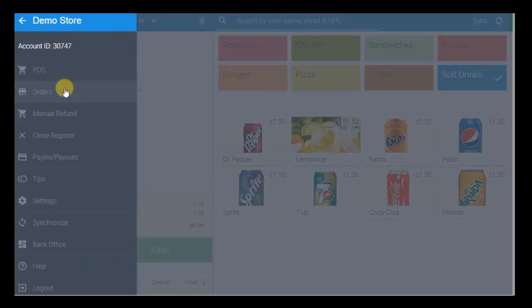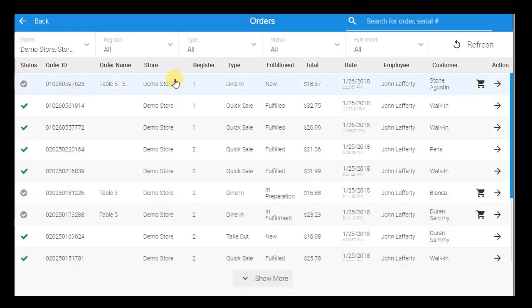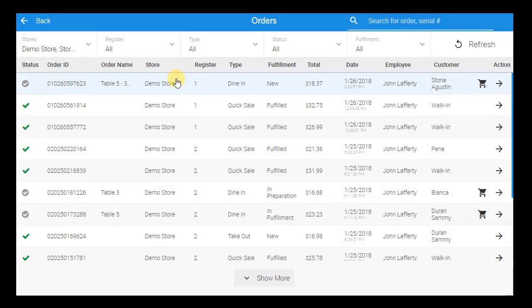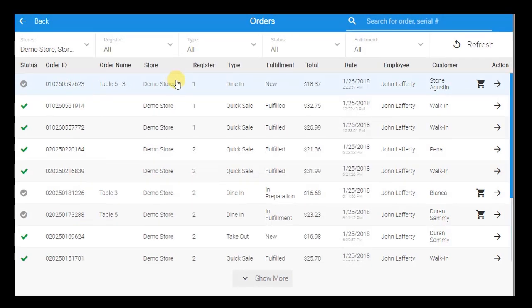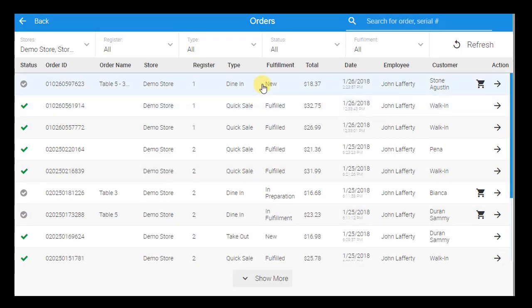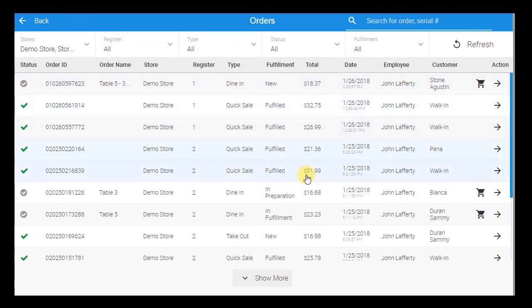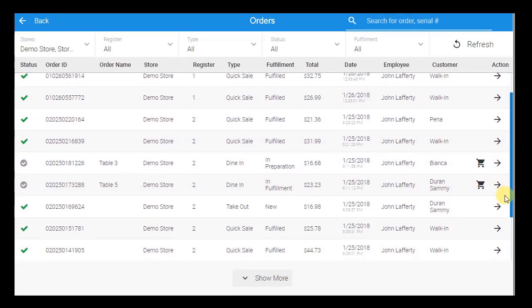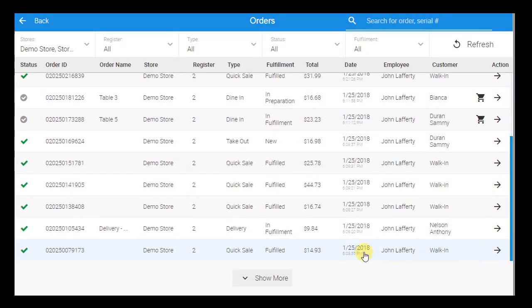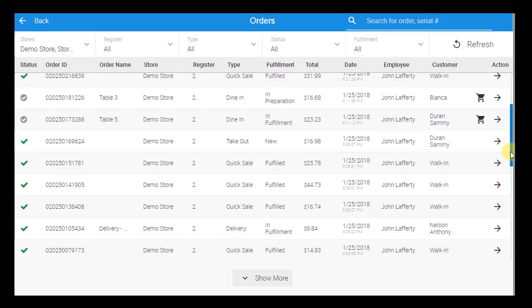The order can then be re-accessed from the order screen. Here, you can view all open and closed orders, with the most recent appearing first. From this screen, you can manage all open orders that are not yet fulfilled, filtering by order type, register, and order status to better prioritize and plan out orders.